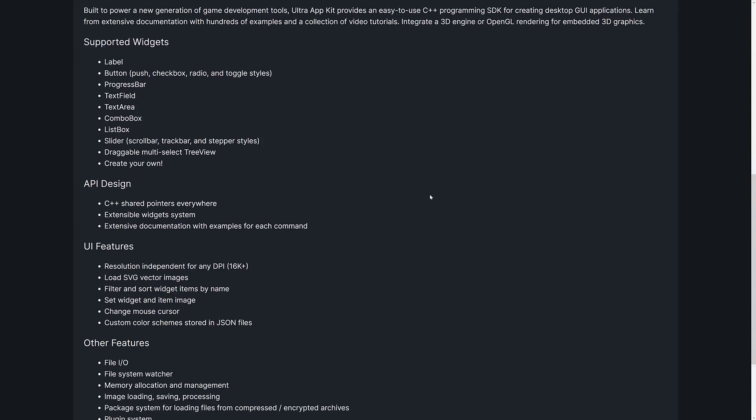In terms of the feature set here, well, the big thing is it provides a series of widgets for you: labels, buttons, various different kinds, checkbox, radio, and so on. Progress bars, text field, text area, combo box, list box, sliders, draggable, multi-select tree views, or you can create your own widgets.